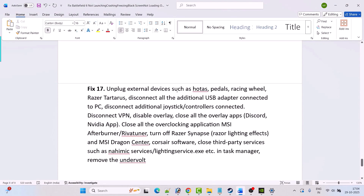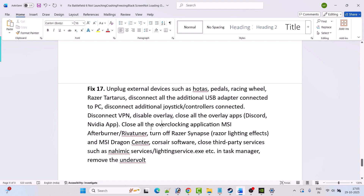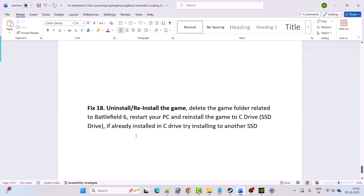Fix 17 is to unplug external devices such as throttle pedals, racing wheels, Razer Tartarus, and disconnect additional USB adapters, joysticks, and controllers. Disable VPN, close all overlay apps such as Discord and the Nvidia app, close overclocking applications such as MSI Afterburner and RivaTuner, turn off Razer Synapse, Razer lighting effects, MSI Dragon Center, and Corsair software. Also close all third-party services such as dynamic lighting services in Task Manager.